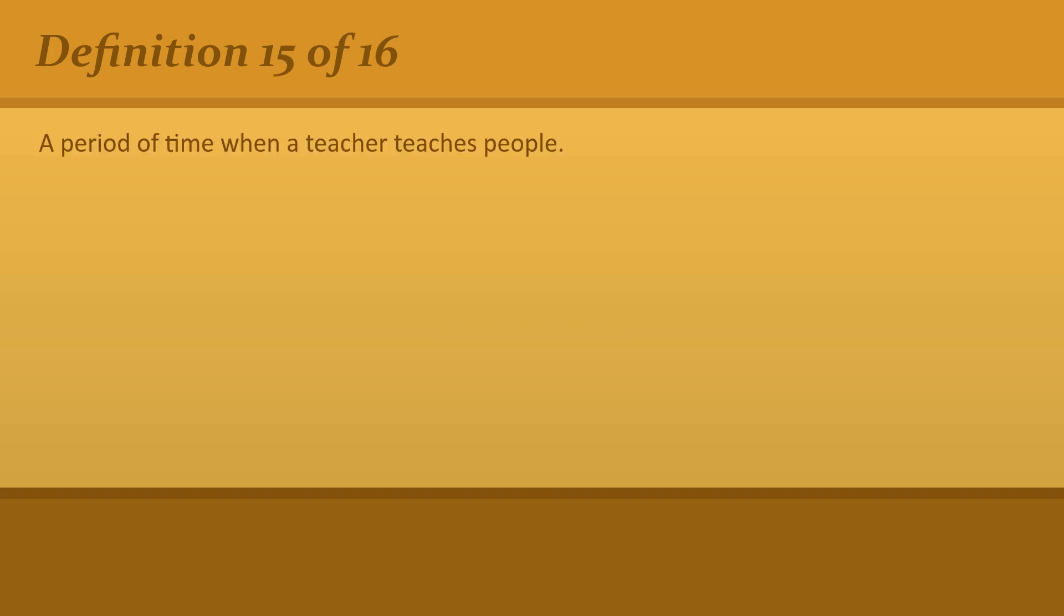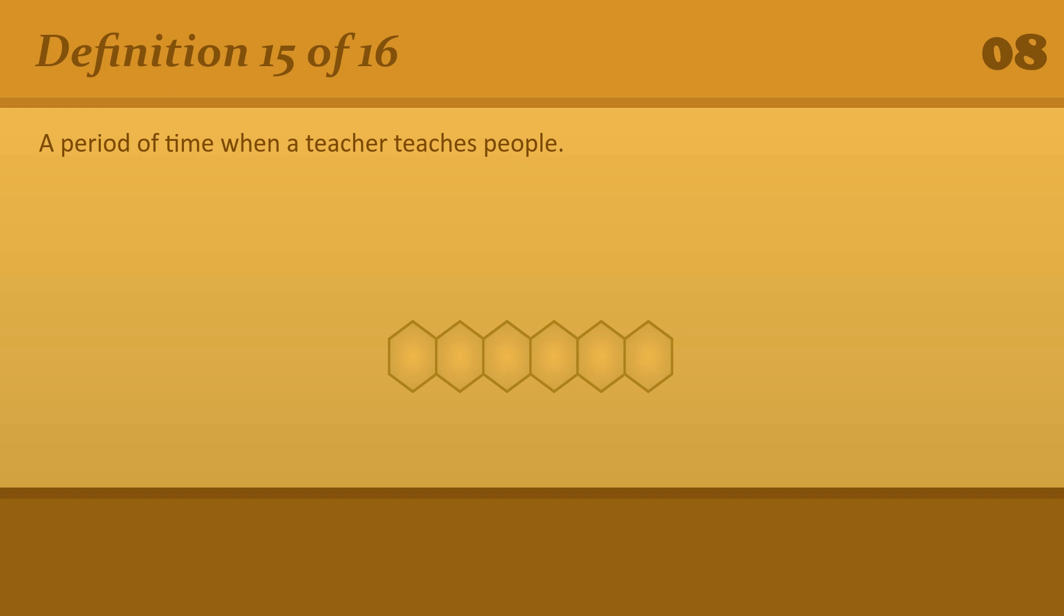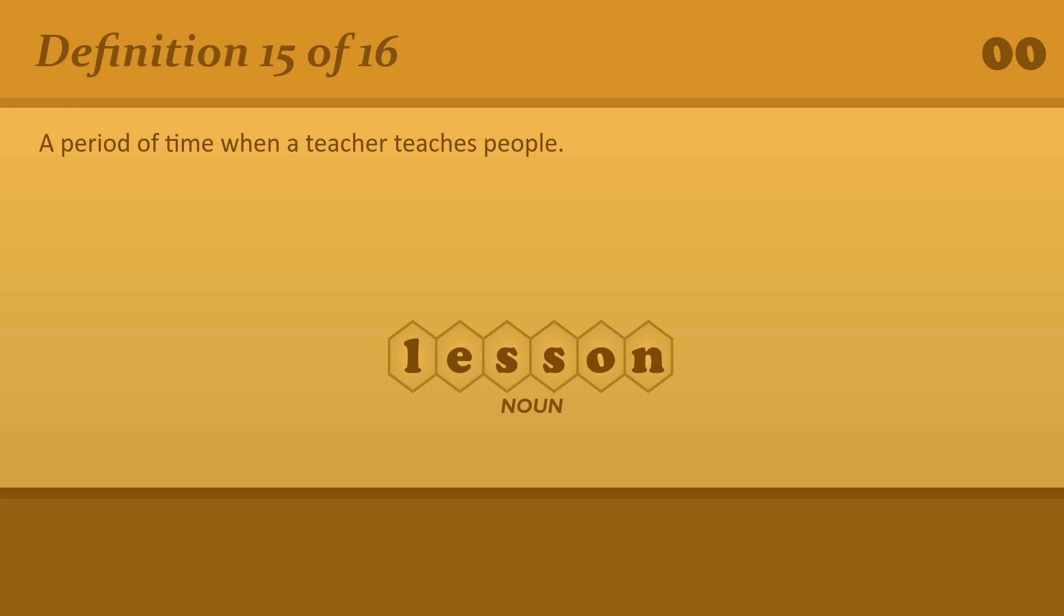A period of time when a teacher teaches people. Lesson. He gives French lessons.